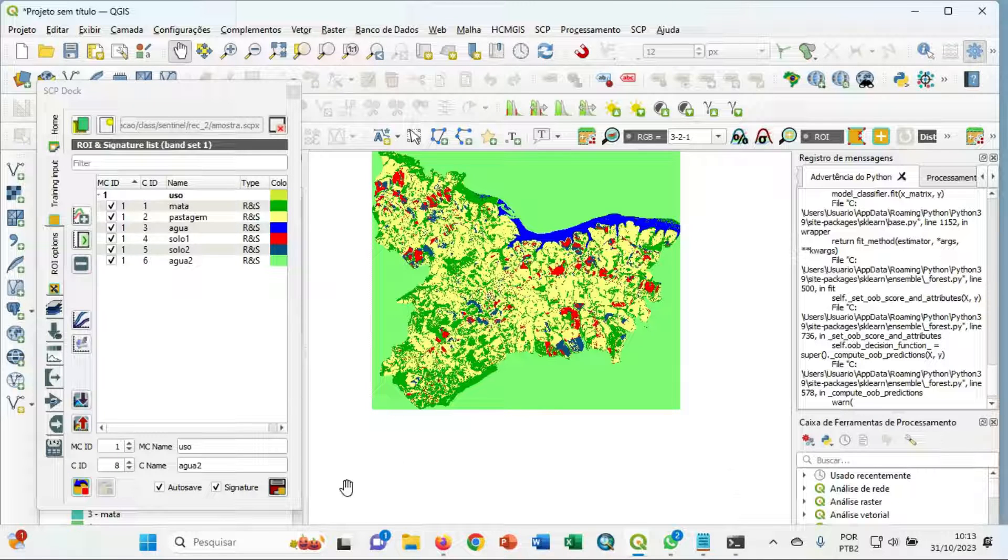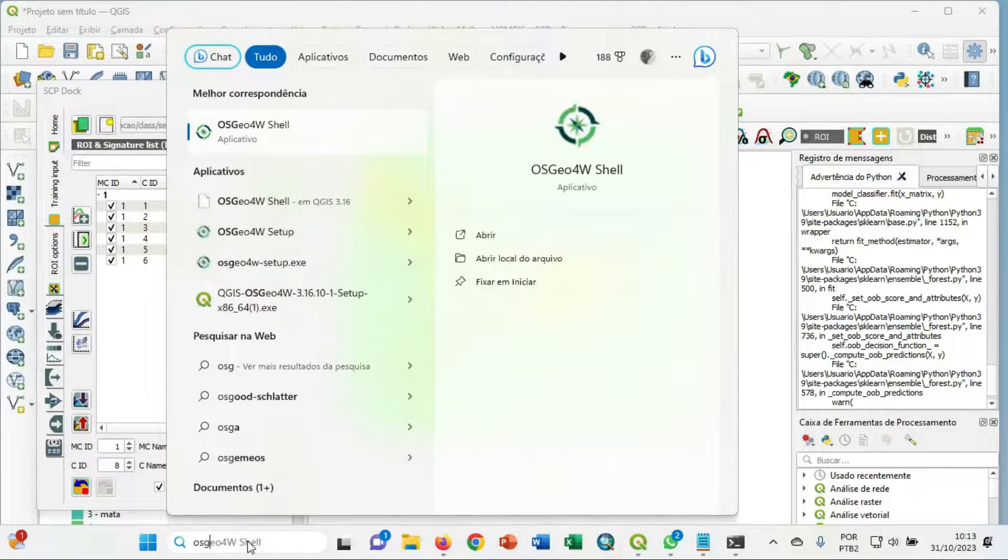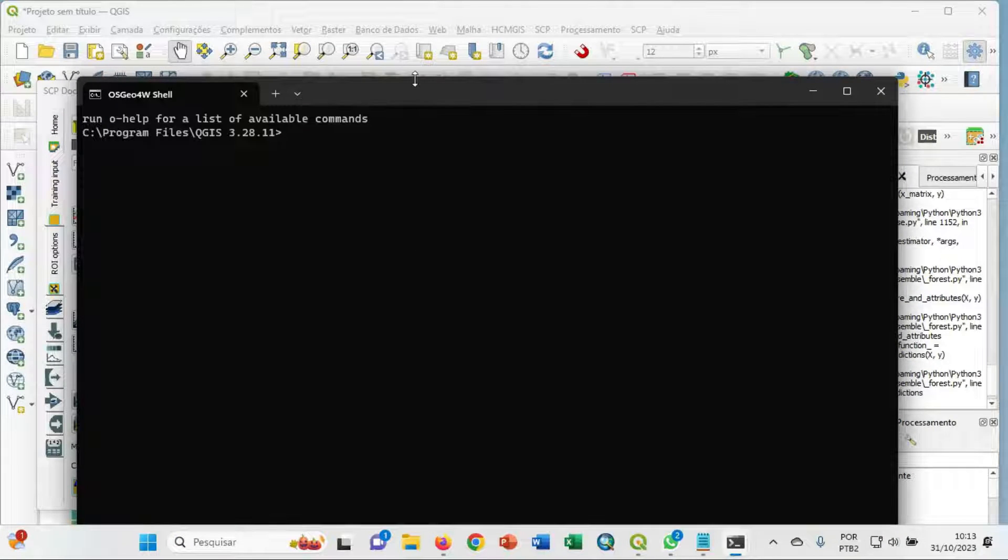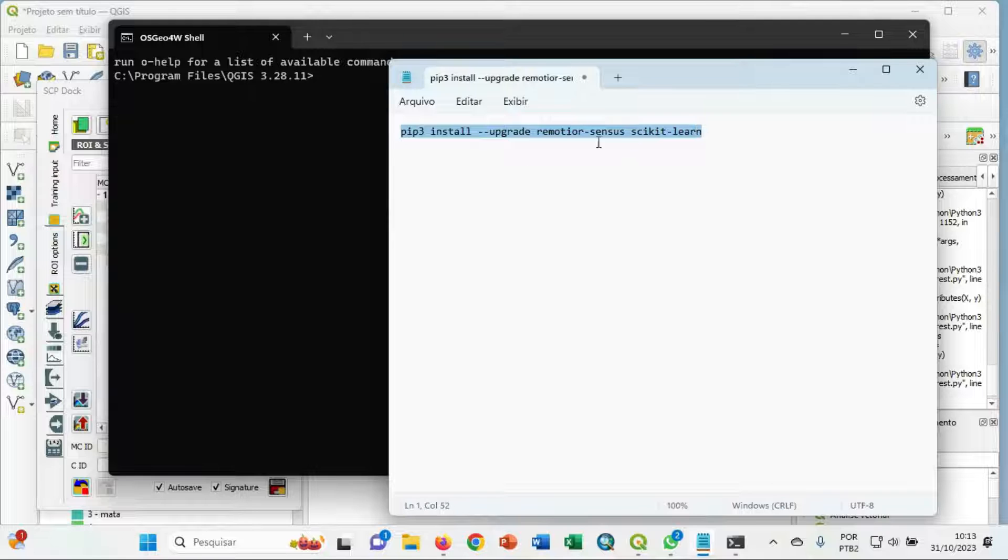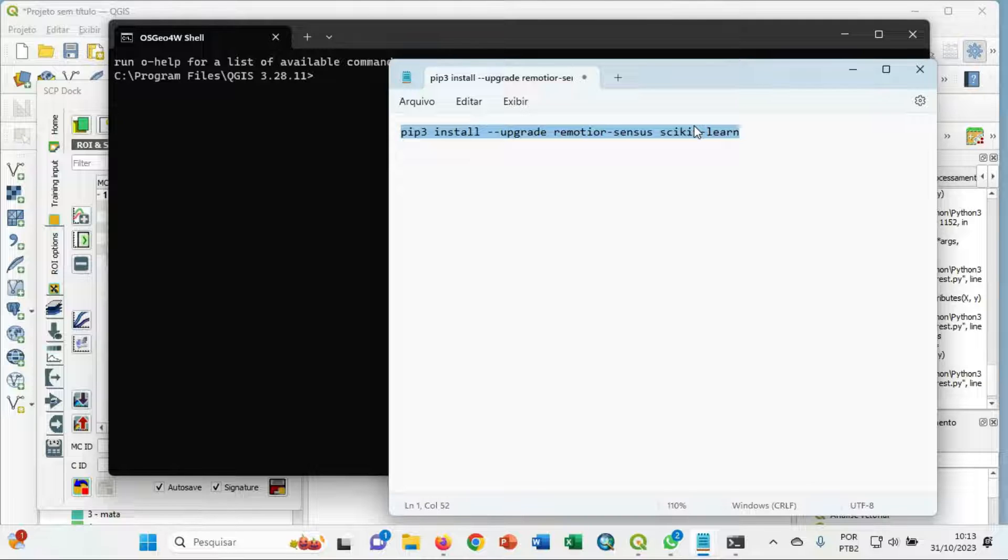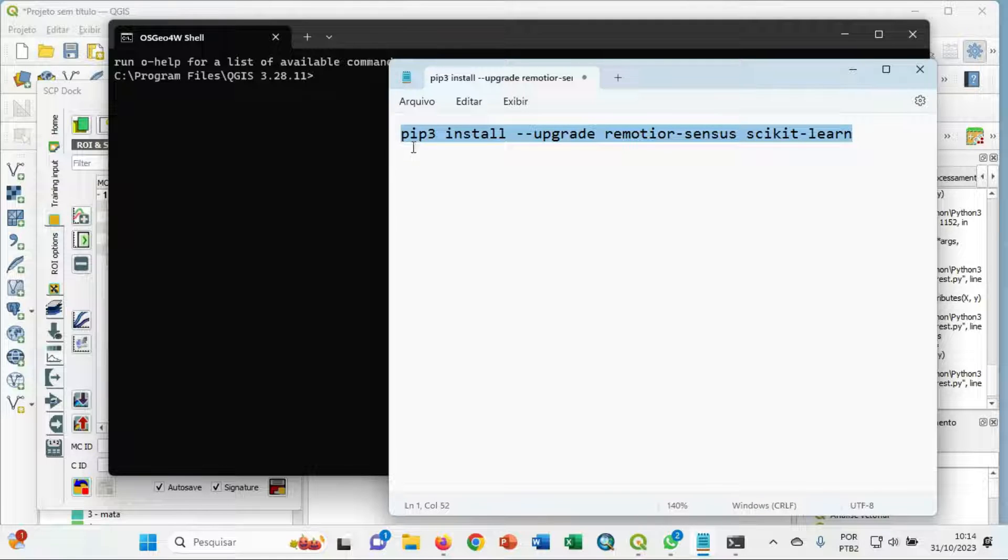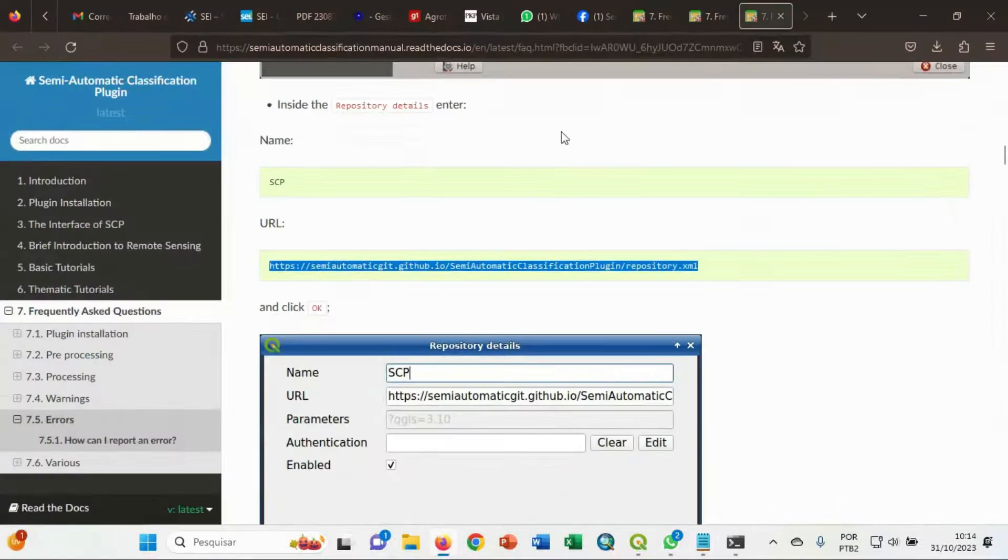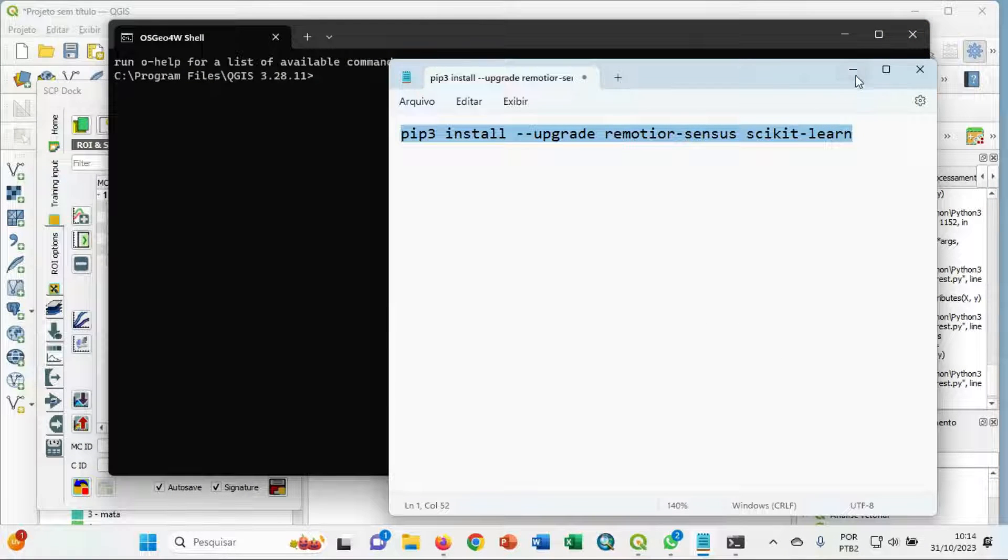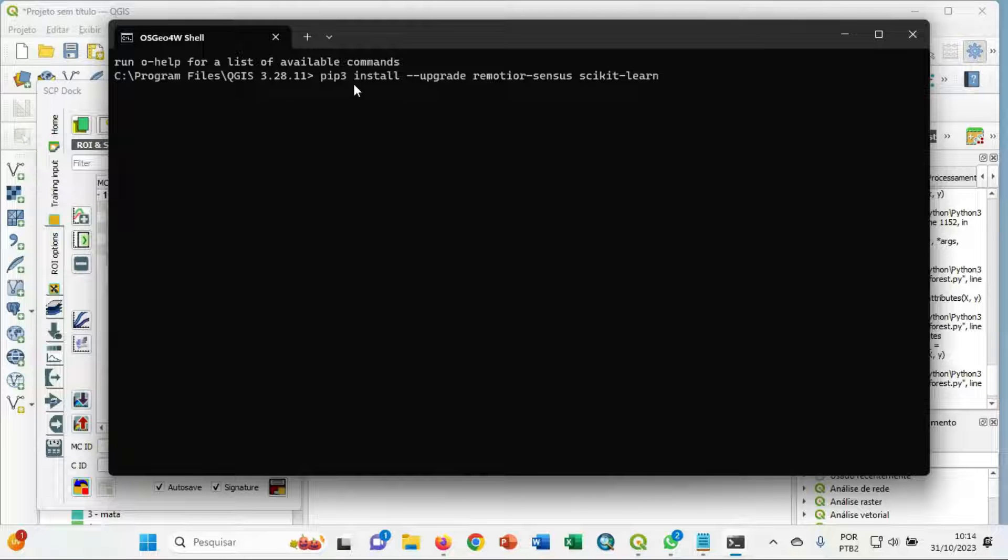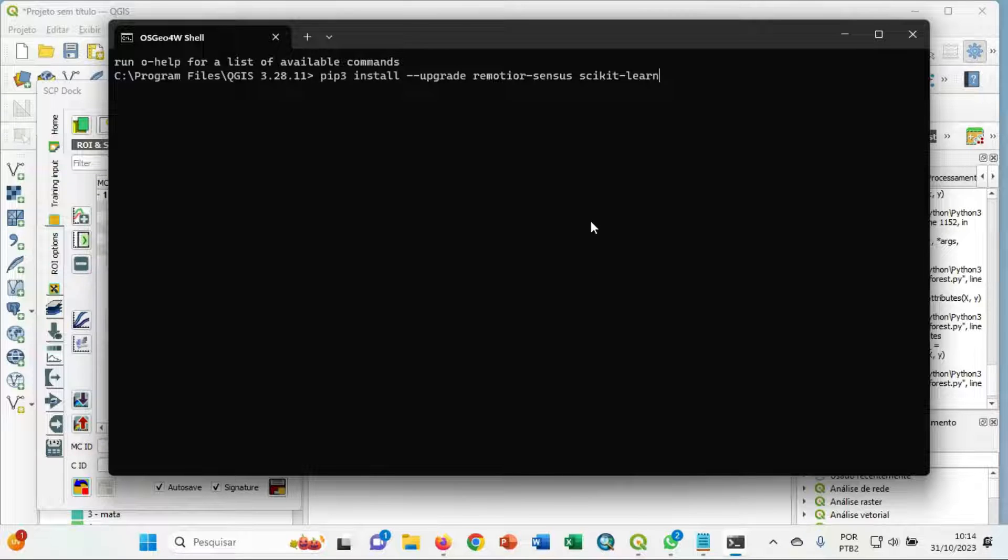You have to go in OSGEO shell, OSGEO shell. And you can copy this command. It's also described in the tutorial. You can copy, you paste. When you click enter, maybe some errors can appear here. And that's a step that I made.